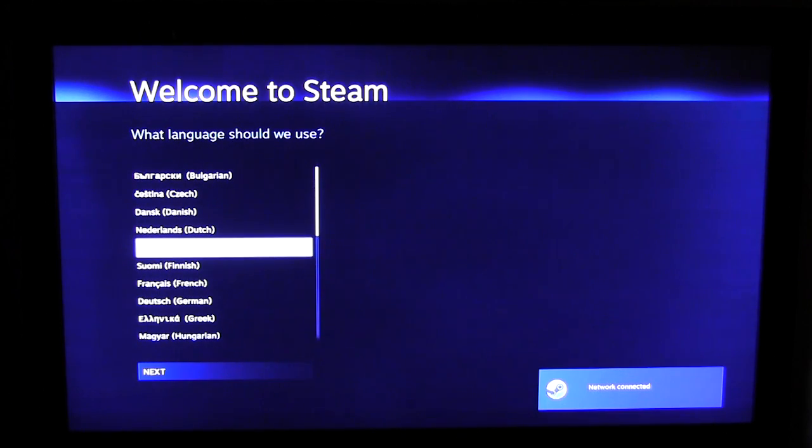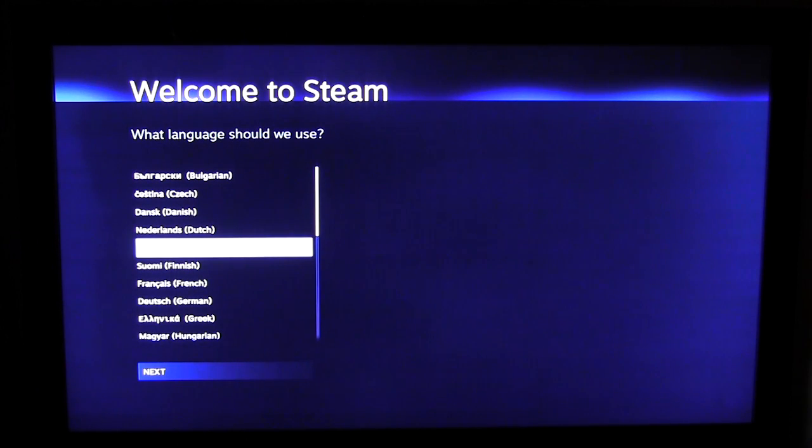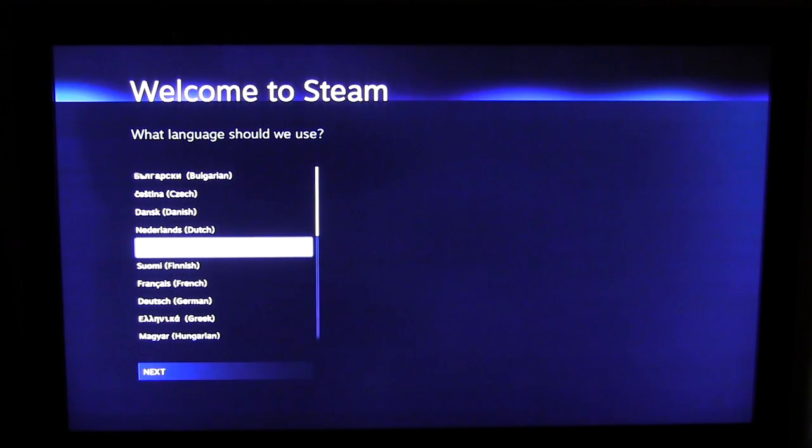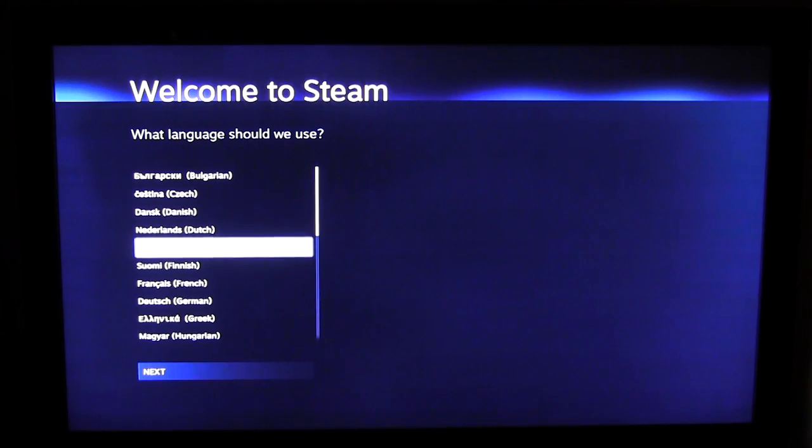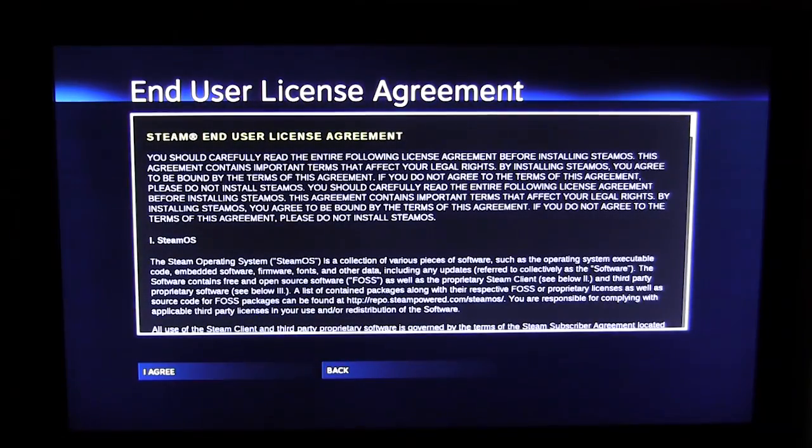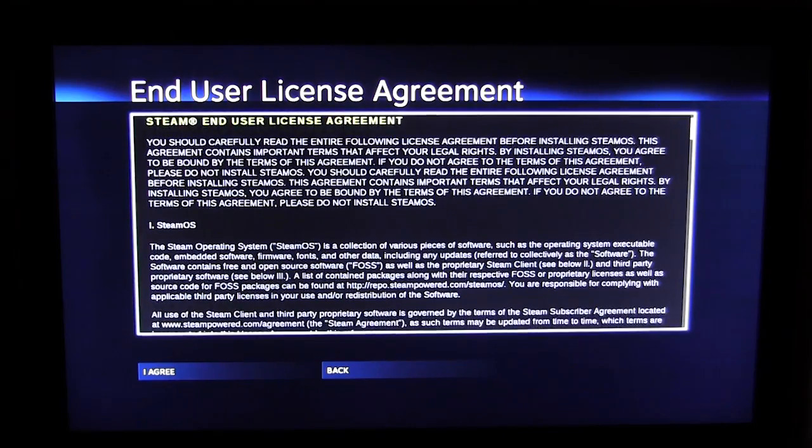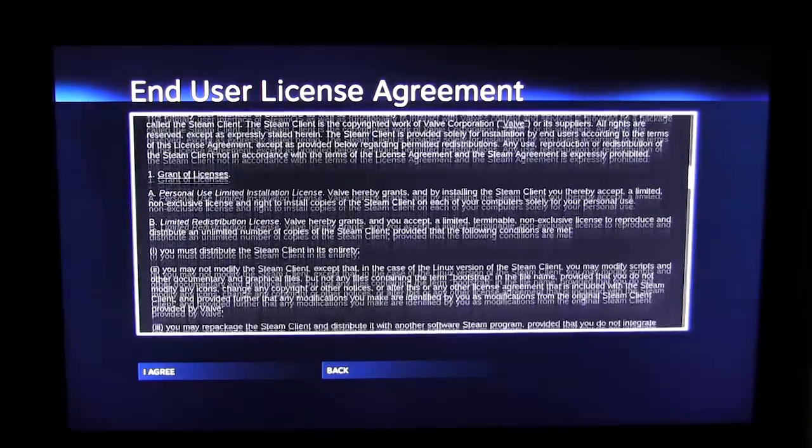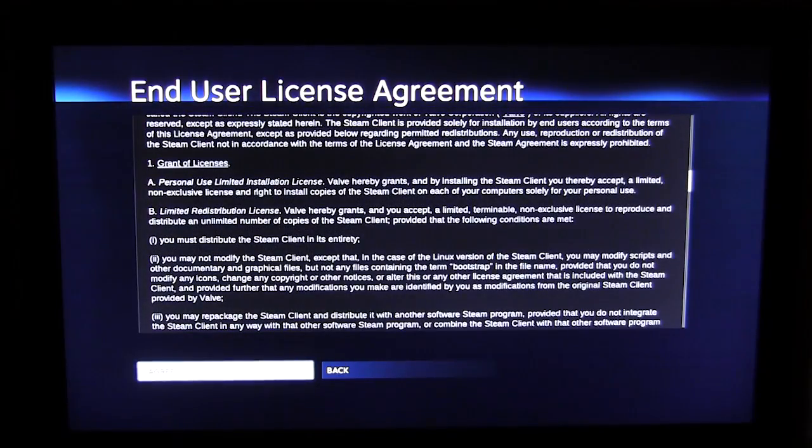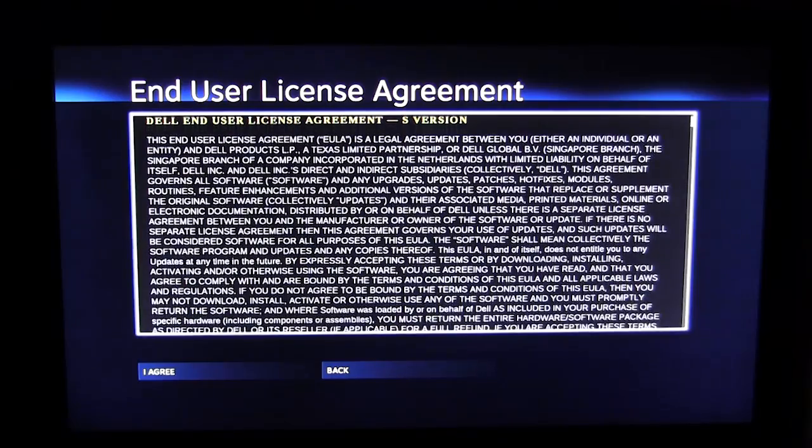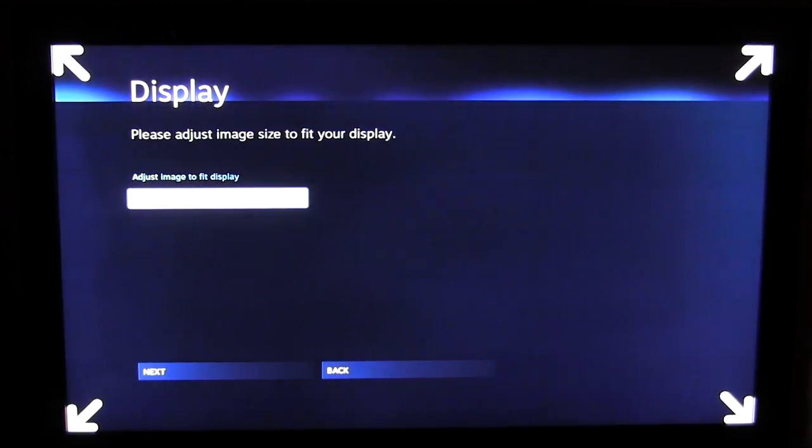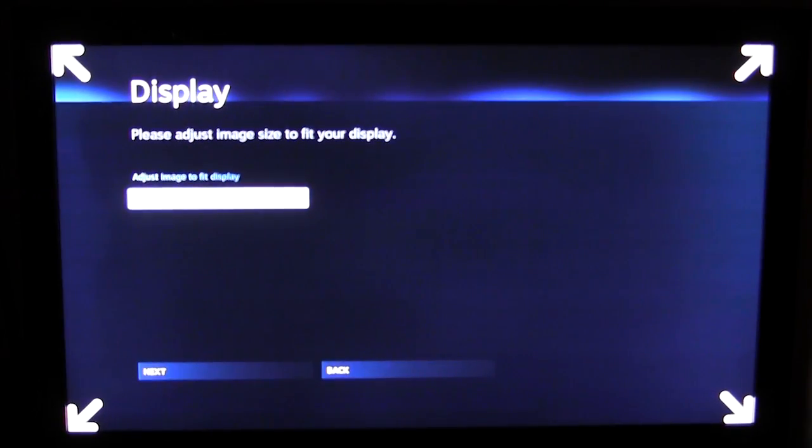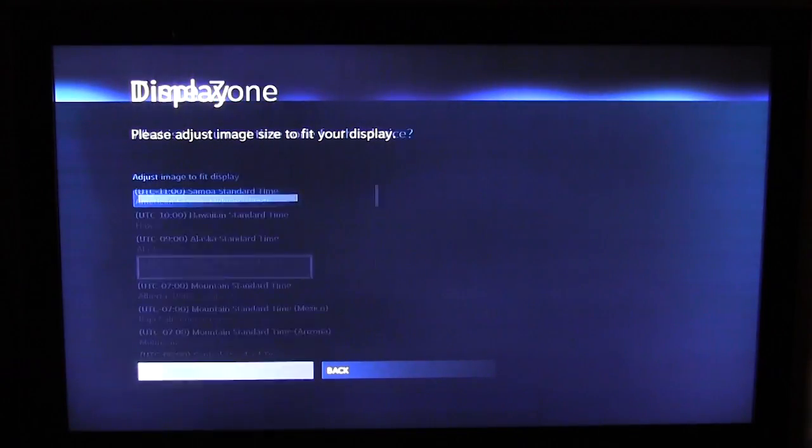Our language is English. Just note that our network is connected down there as well, so we have the Ethernet connected. We'll hit English here and hit next. User license agreement, of course we'll go down and hit agree. Adjust image to fit the display, we look pretty good so we'll just go down to next.